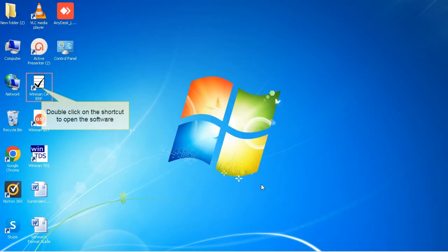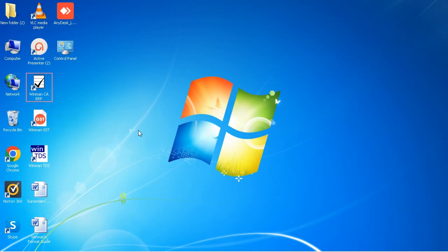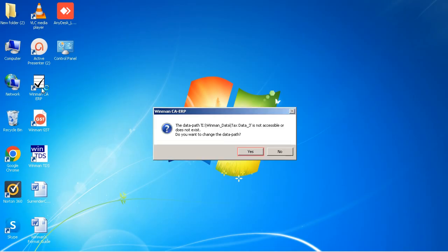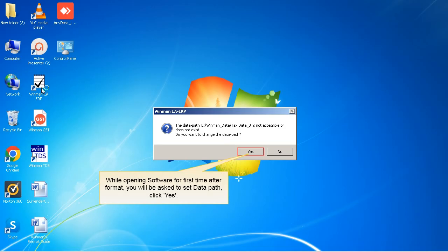Double-click on the shortcut to open the software. While opening software for first time after format, you will be asked to set data path. Click Yes.